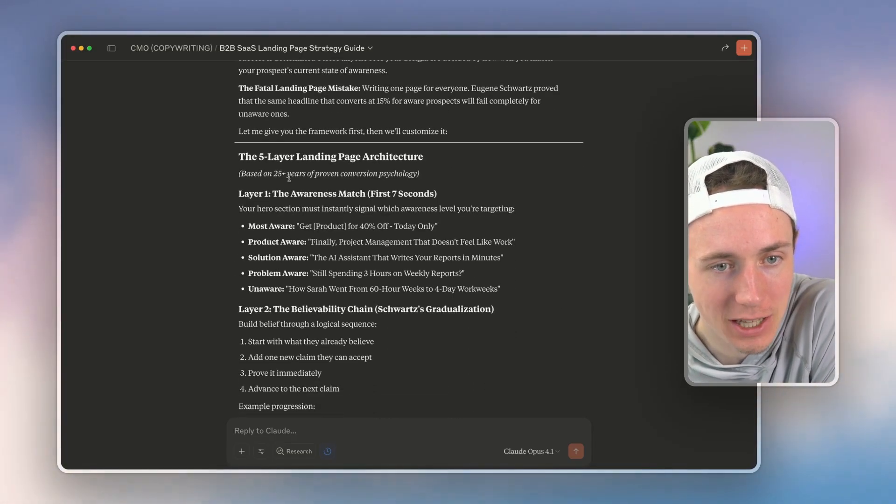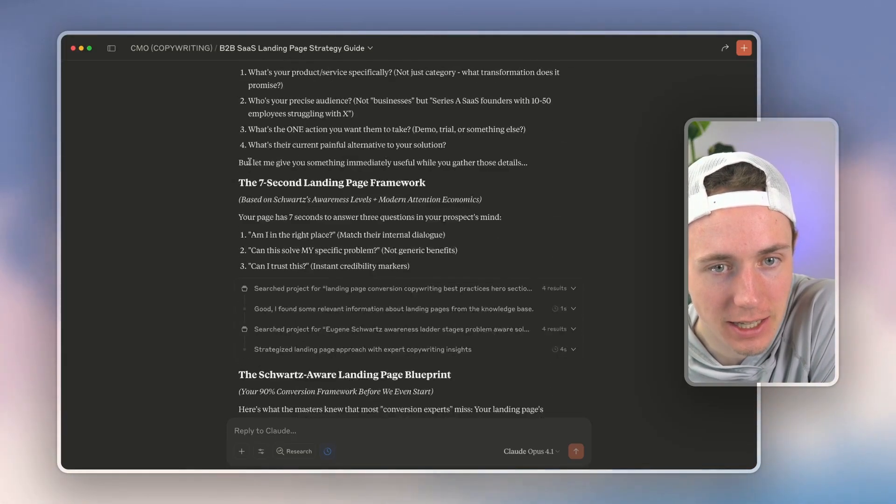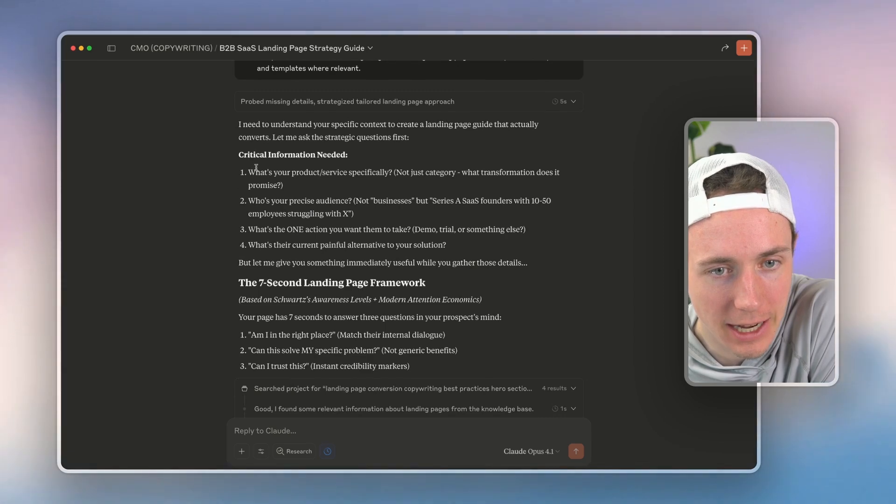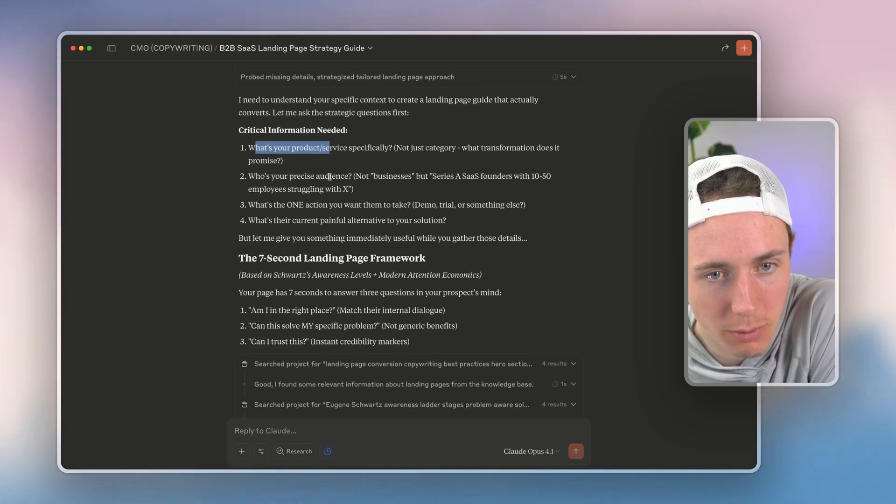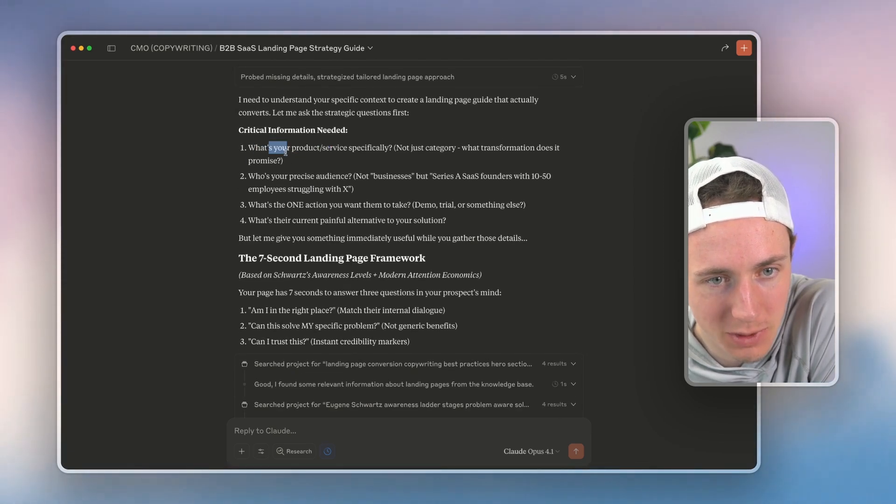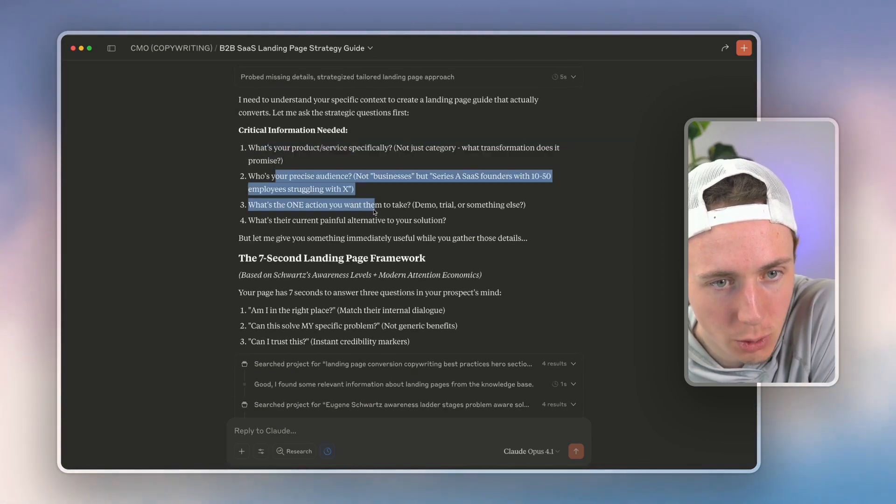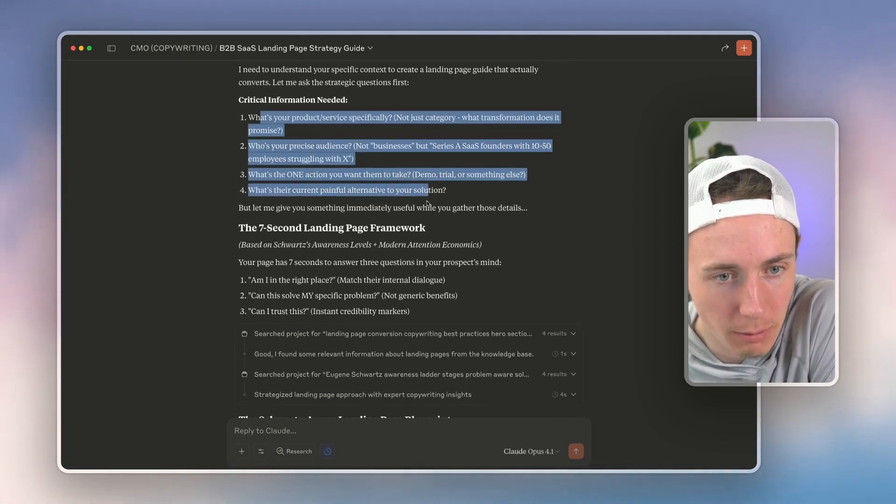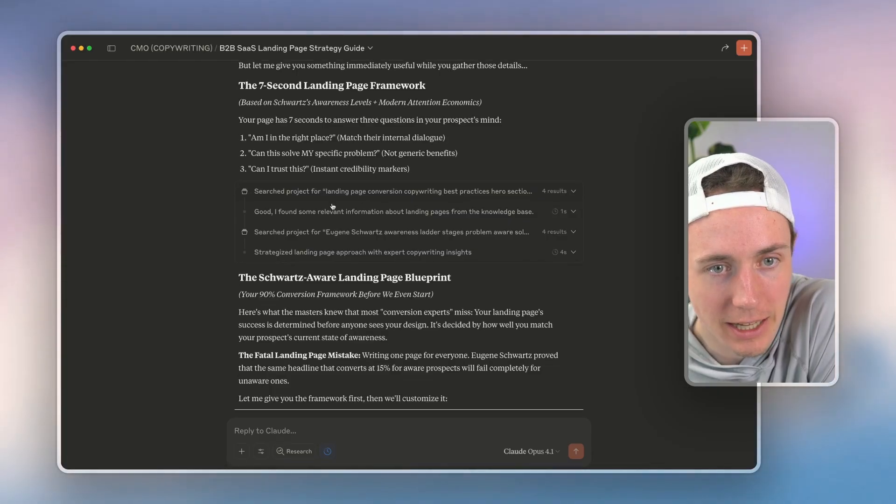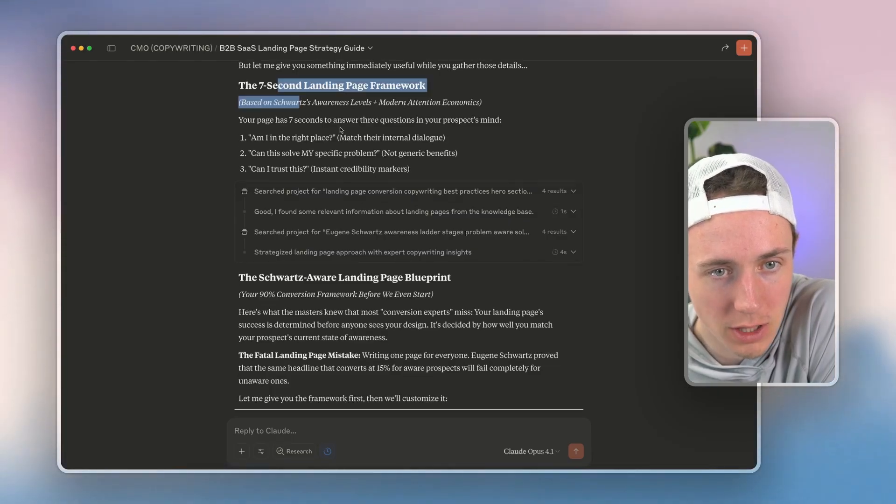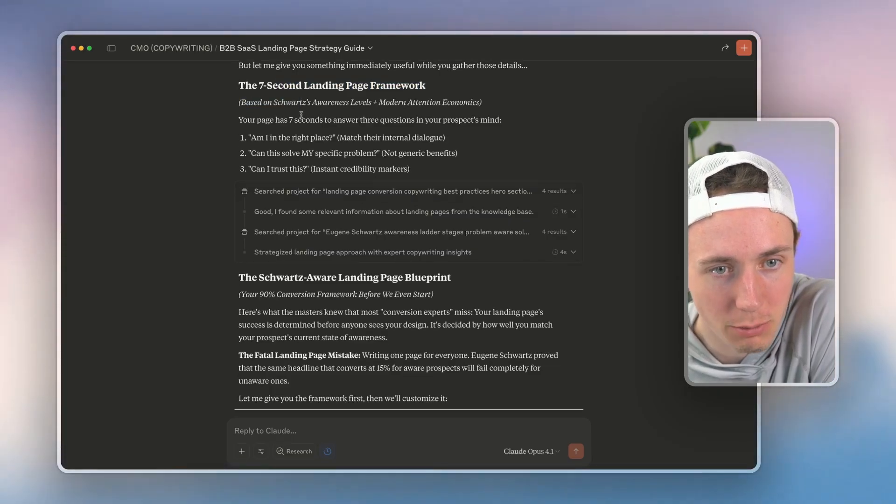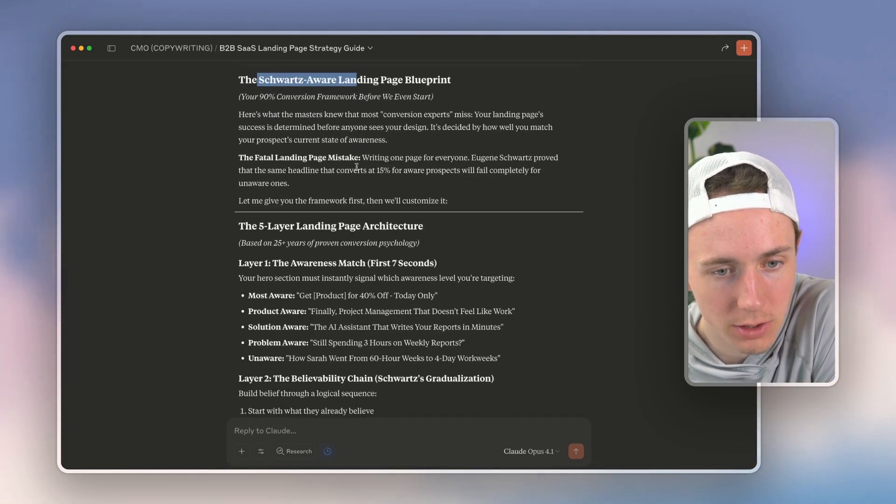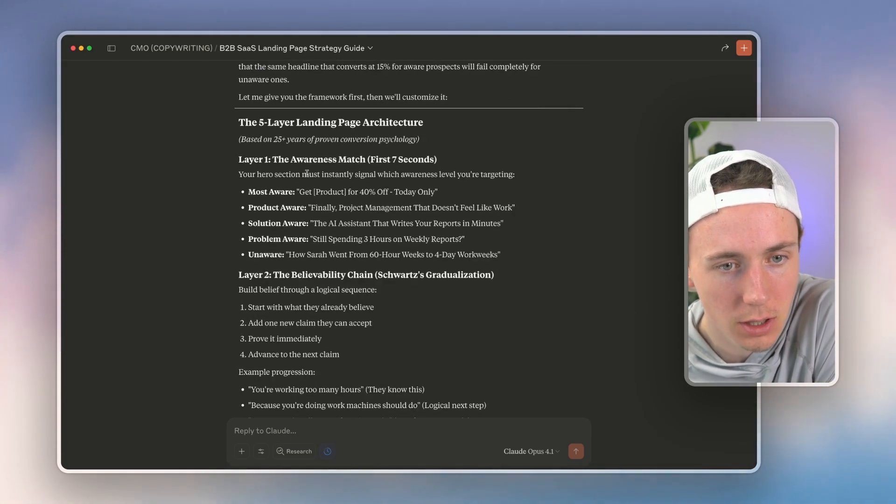Now we can see it's taking all this information from me and it's asking me 'what is the product service specifically? Who is your audience?' It's going deeper into my market.